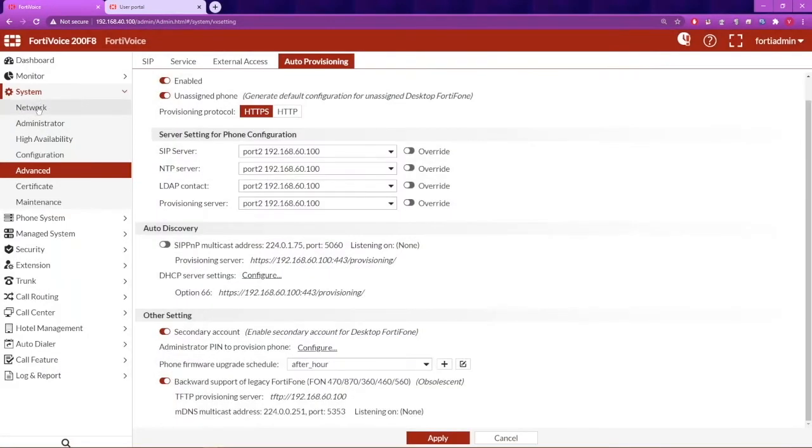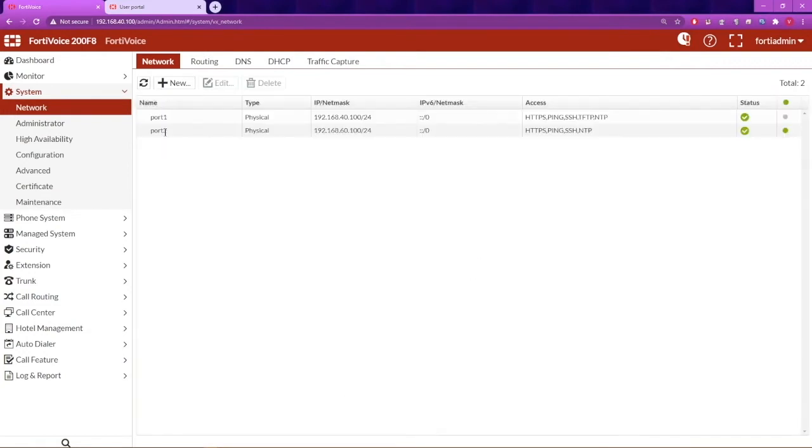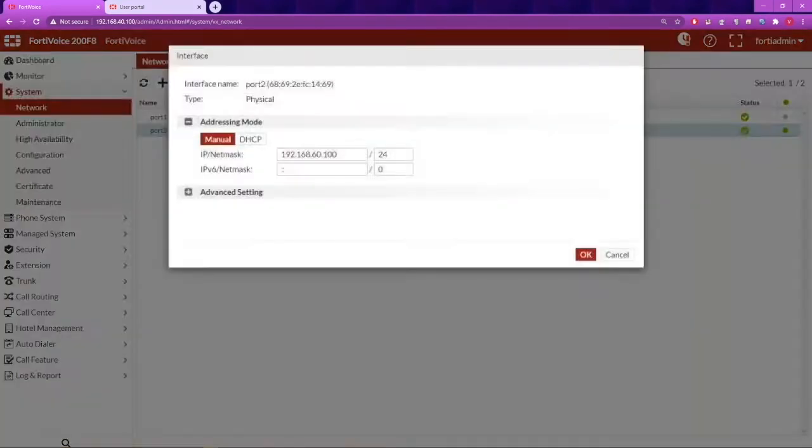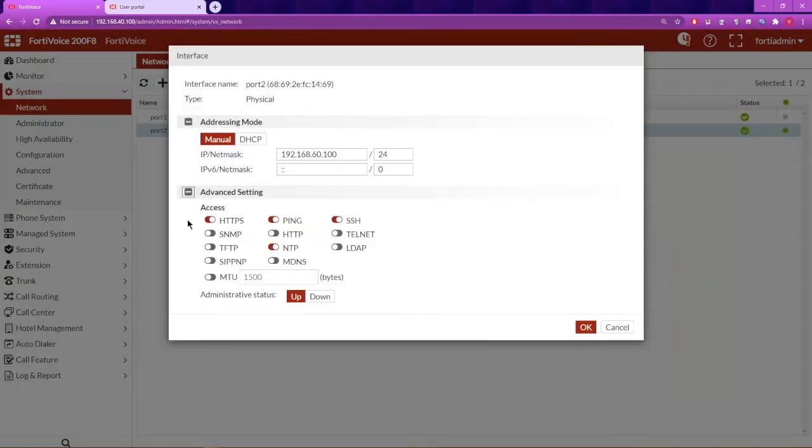Next, go under System Network and review the network interface that will be used and ensure that the TFTP access is also enabled.